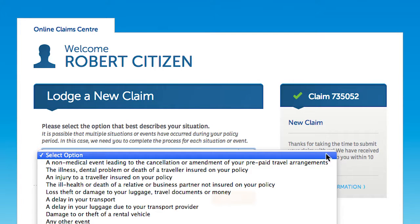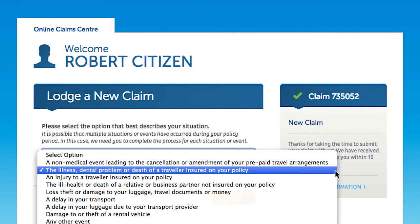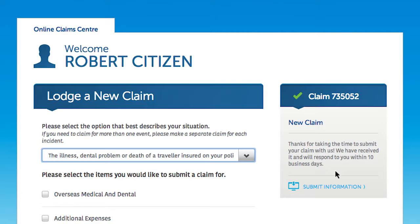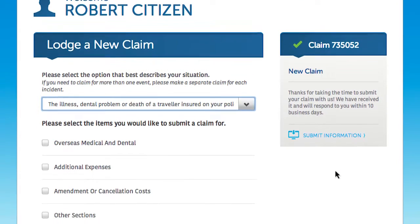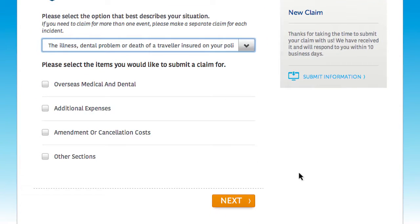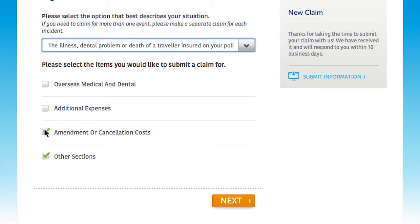To begin lodging a new claim, select an option from the drop-down menu. If multiple situations or events have occurred during your policy period, we need you to complete the process for each situation or event. For example, it might be that you incurred a loss due to an illness at the beginning of your trip and lost something towards the end of the trip.